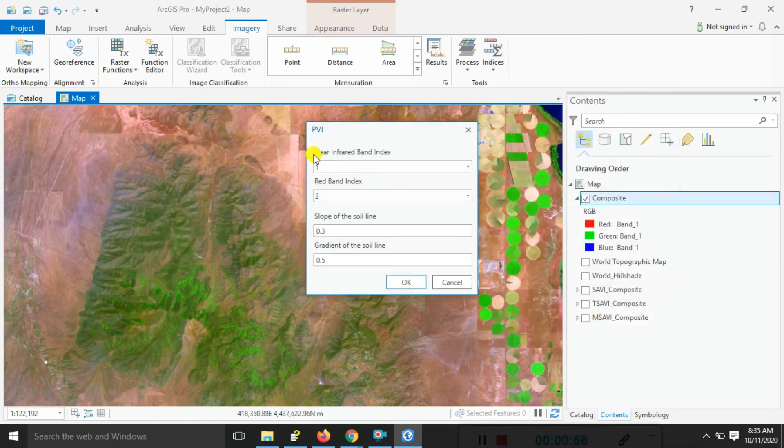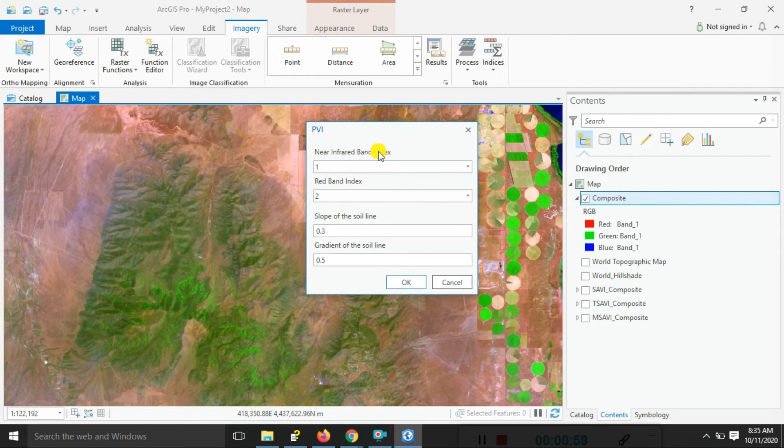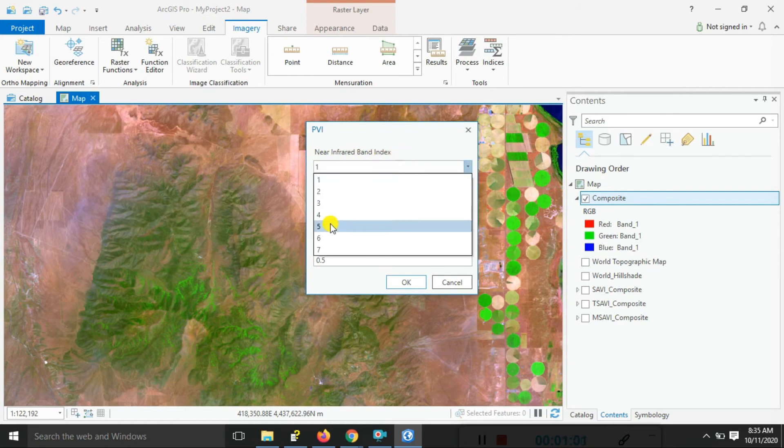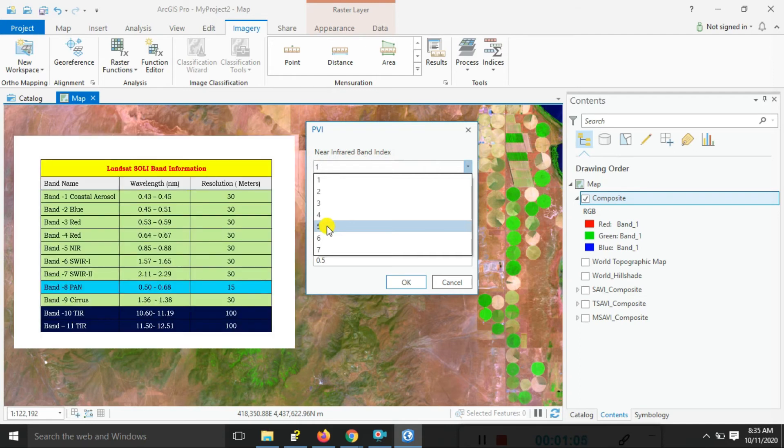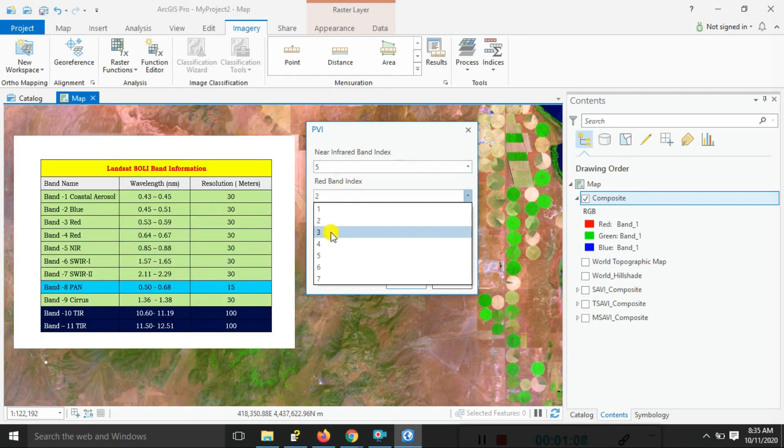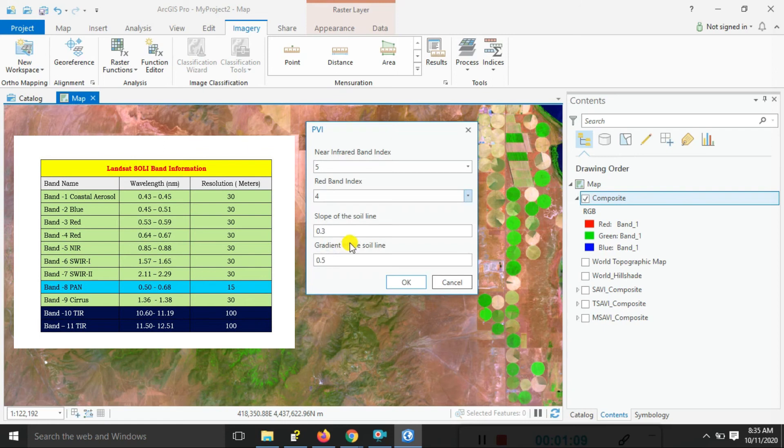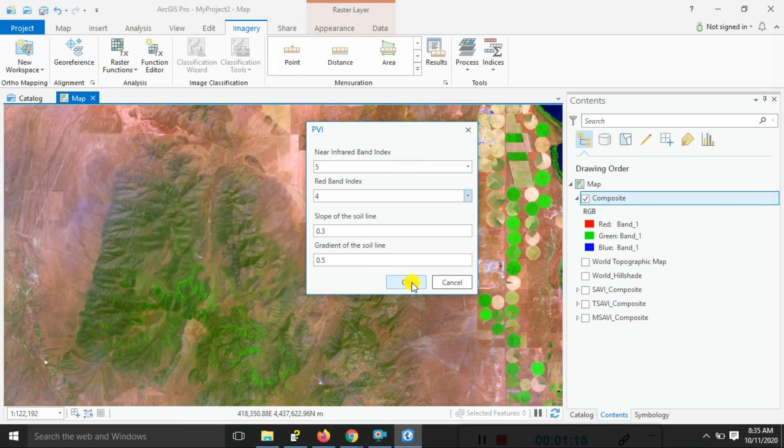Here, I showed you the near infrared band index. We select here near infrared band - in Landsat it is band number 5, and red band is number 4 in Landsat. You can also check all details I show you here. Just click on that.